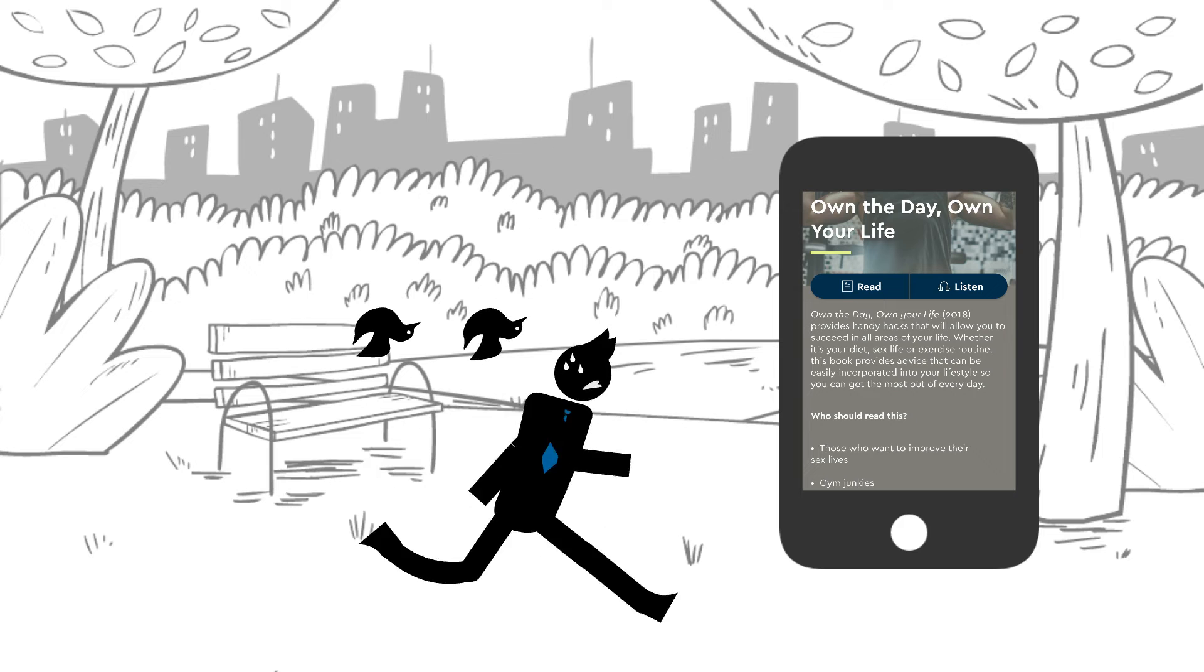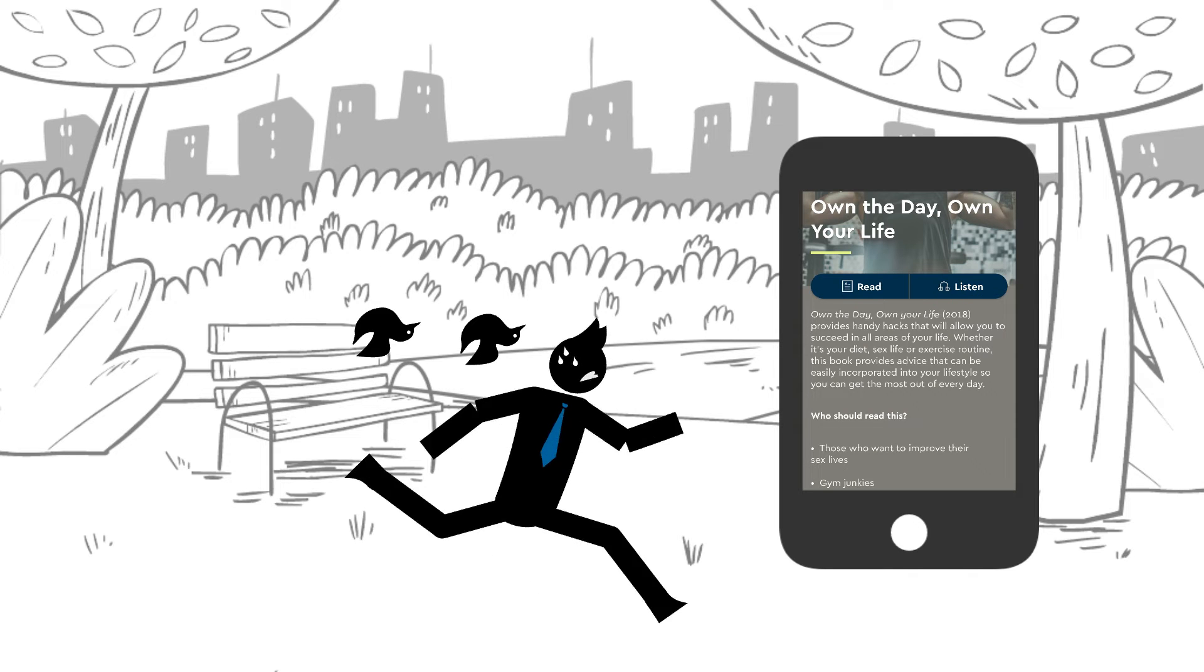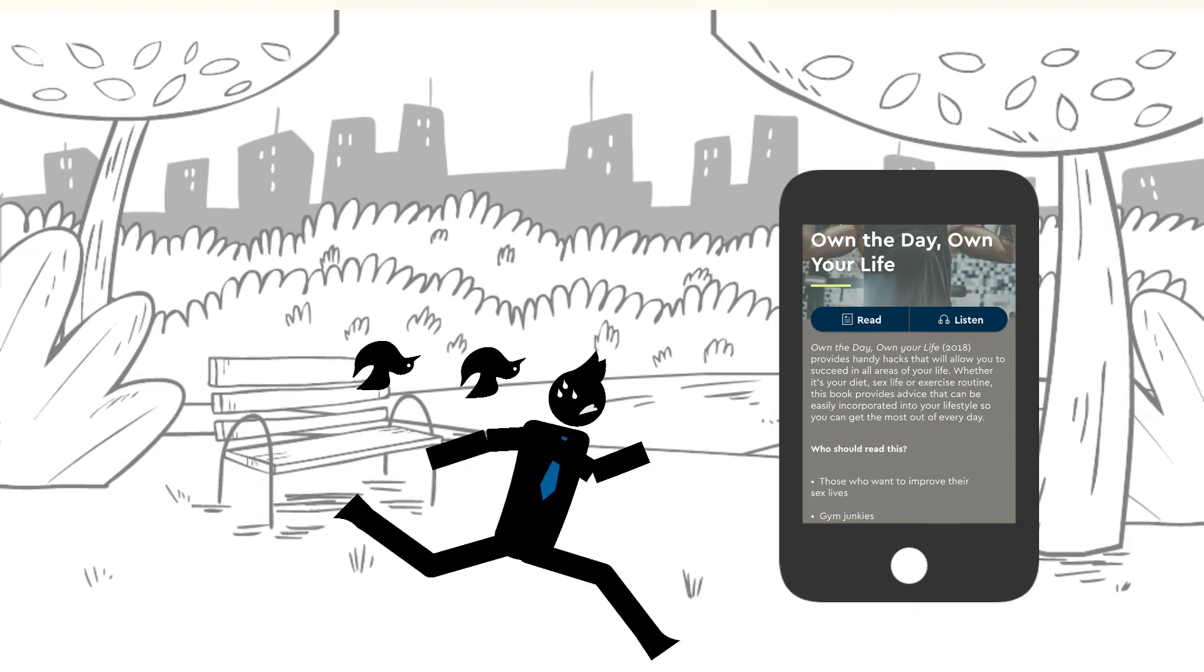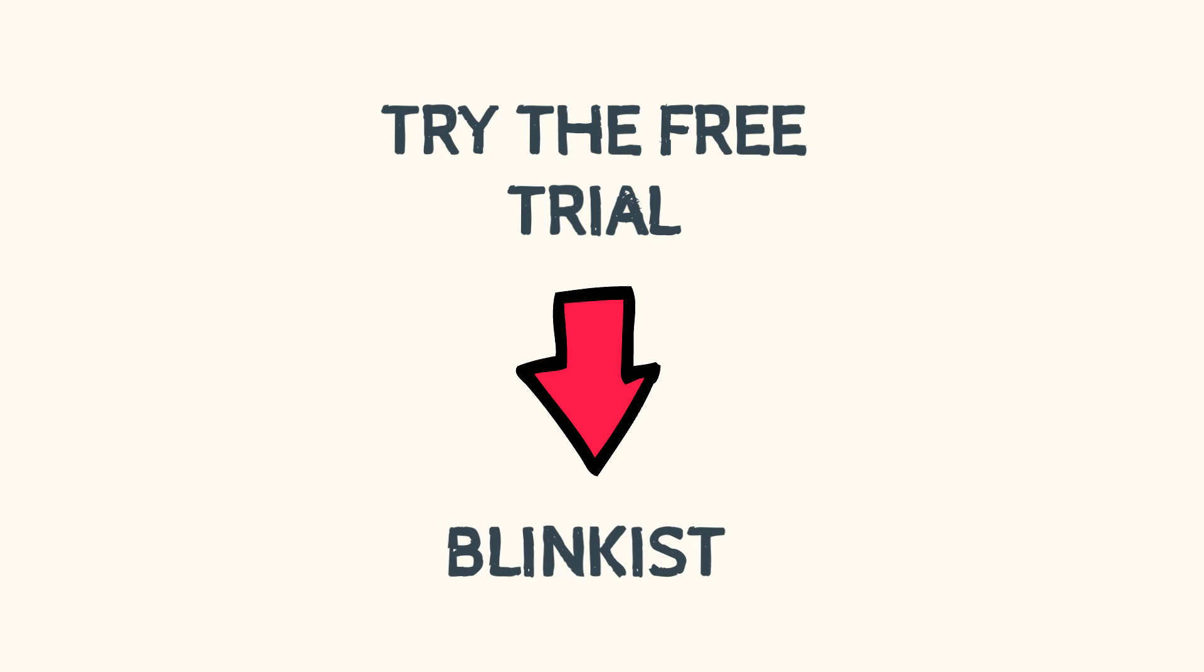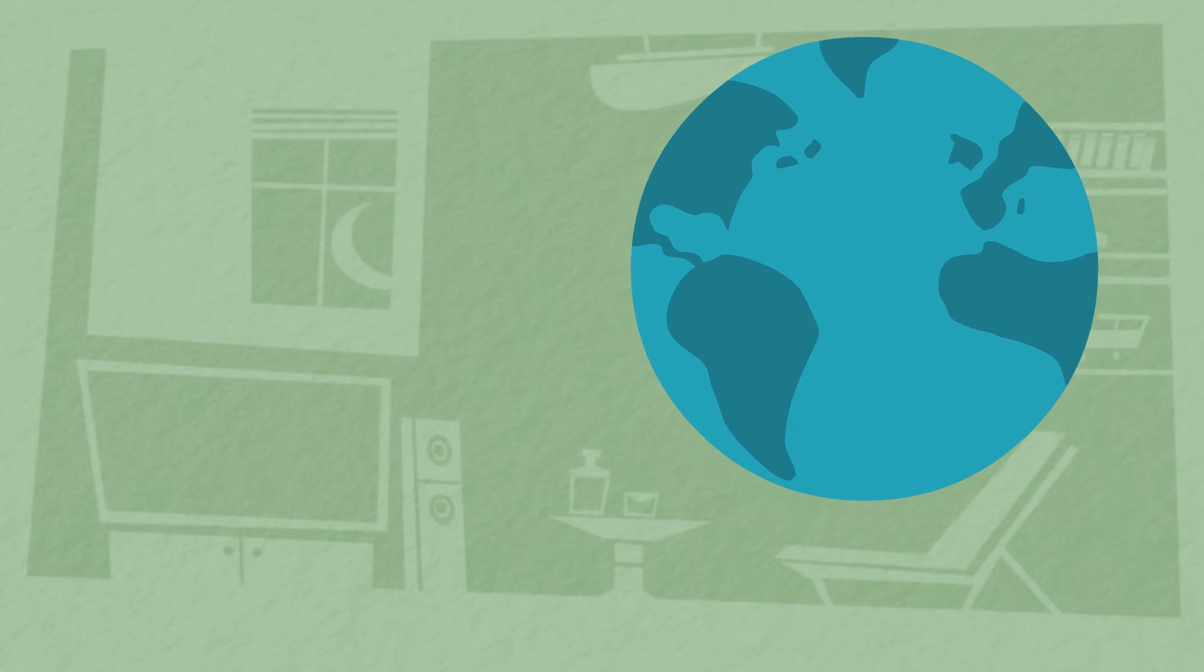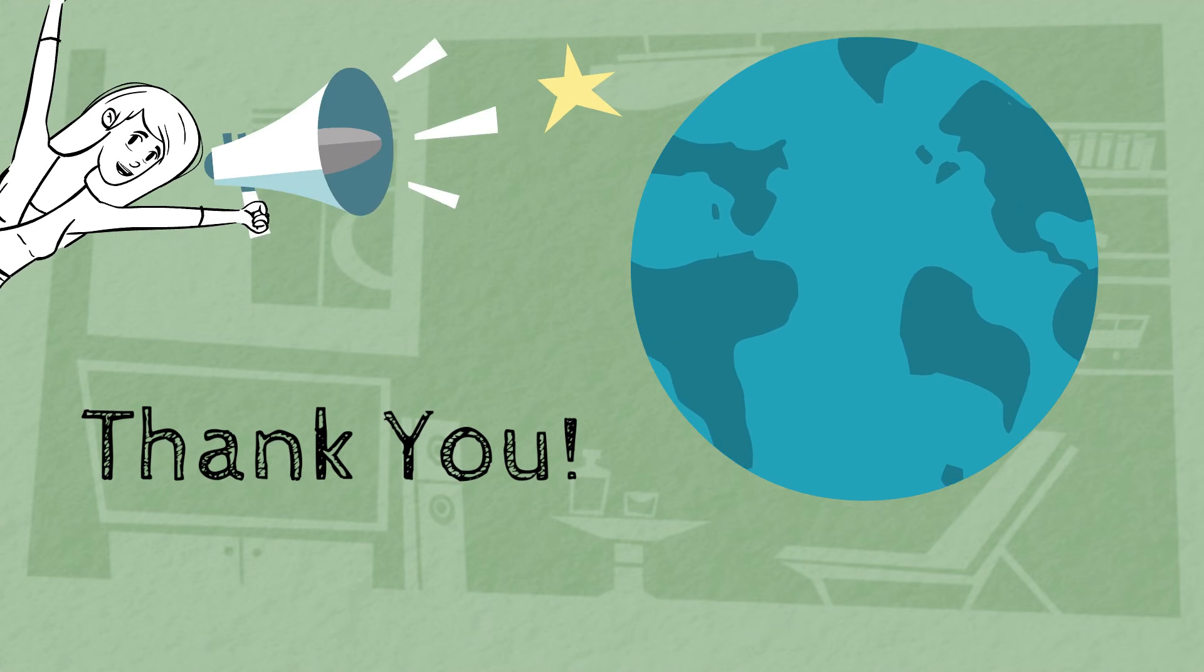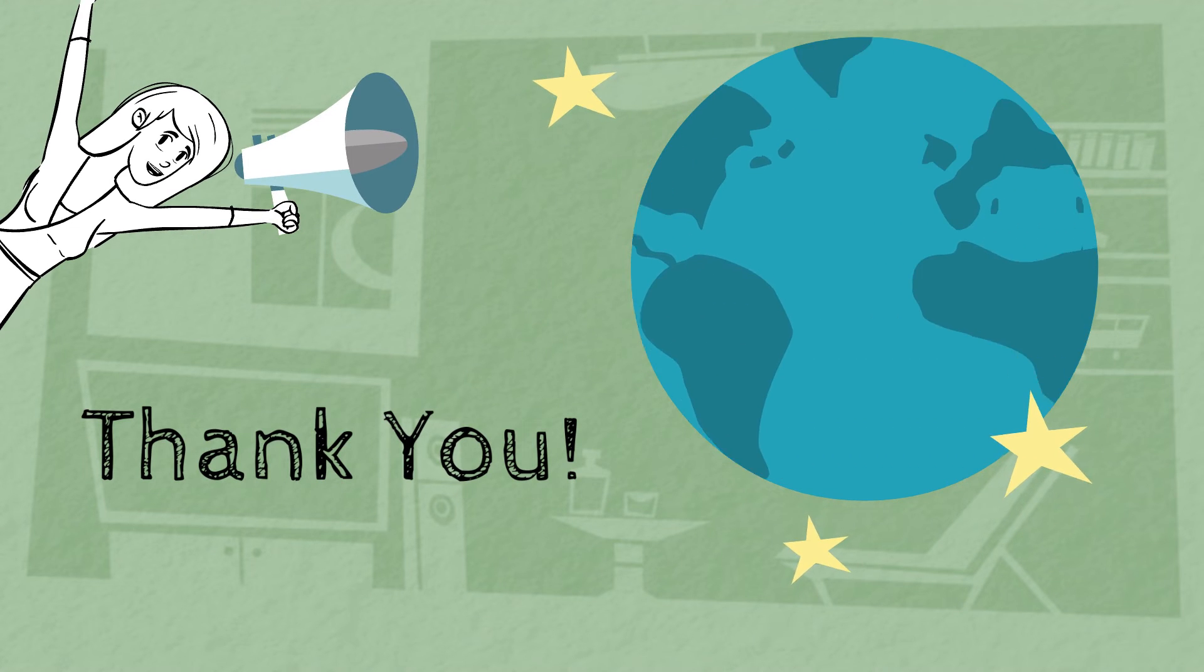Now there is a monthly subscription to Blinkist, but if you want to try it out, you can try the free trial. I'll leave a link in the description below. It is an affiliate link, so if you choose to support my channel and the content I provide, I can't tell you how grateful I am.